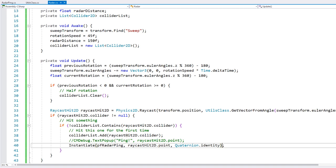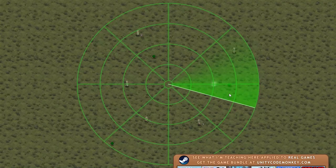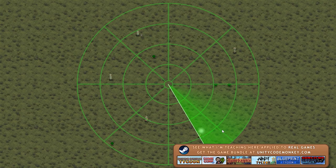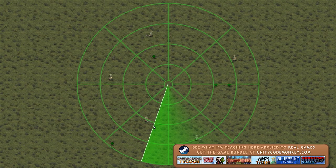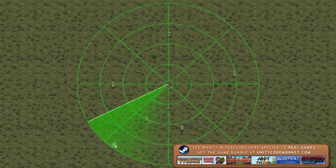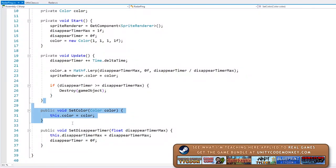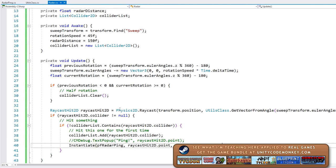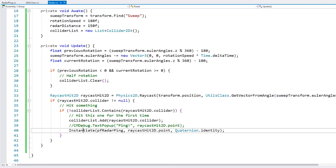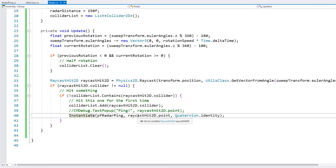Let's test. The pings are correctly being spawned. Now we have our setColor function, so let's use that to make the pings look a bit better. We instantiate the radar ping, get the RadarPing component, and call setColor.